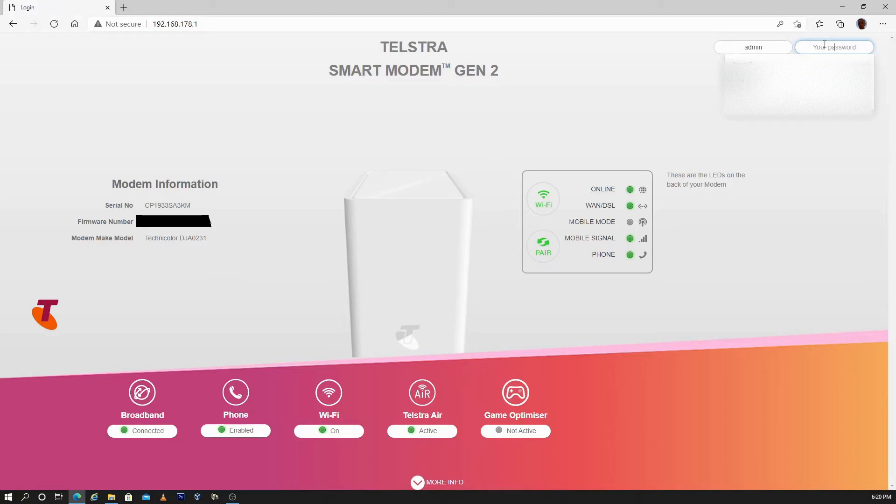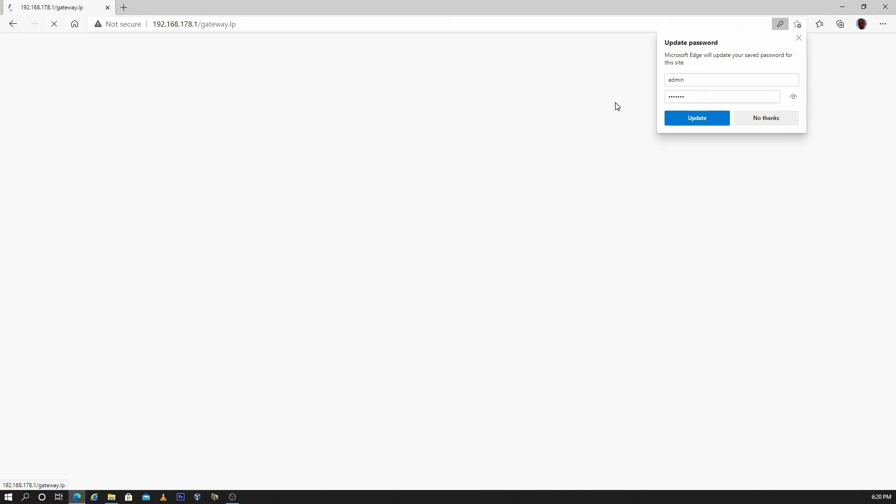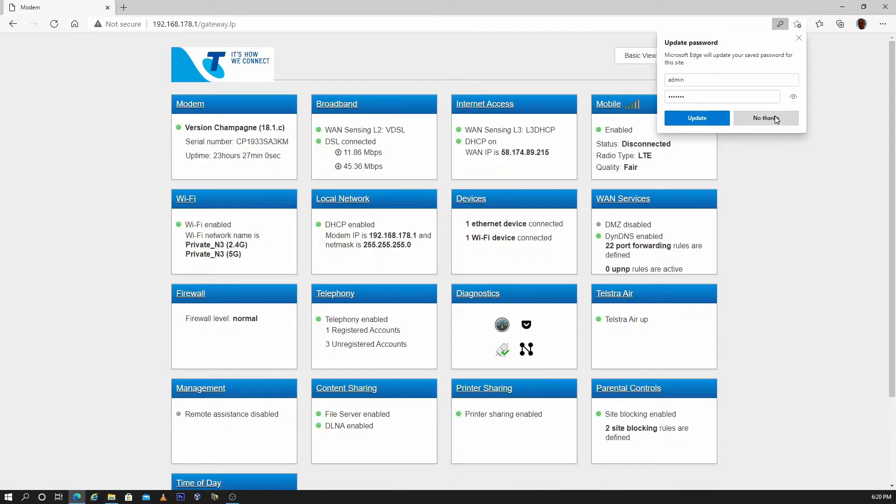The default password is Telstra capital T. Go to advanced, then go to Wi-Fi.